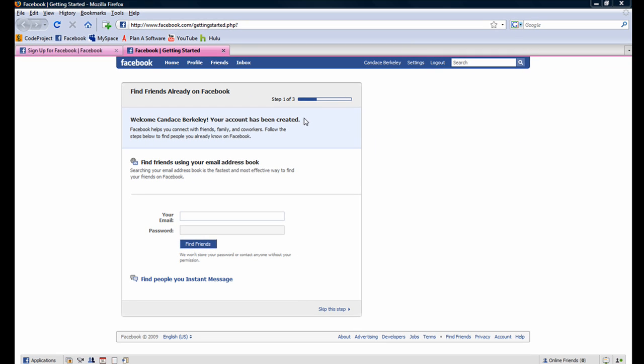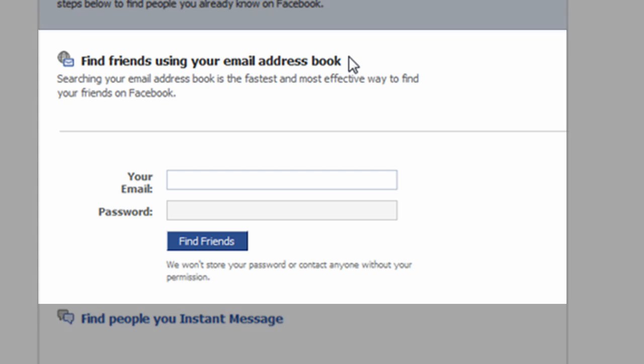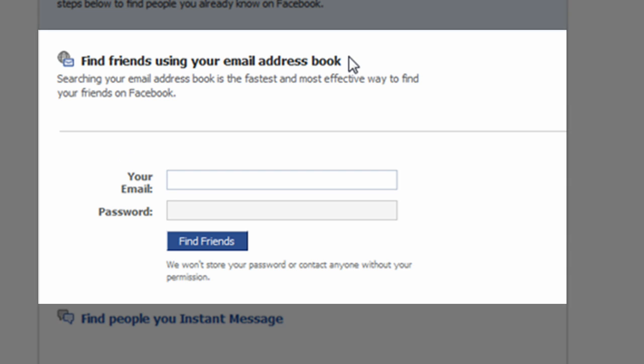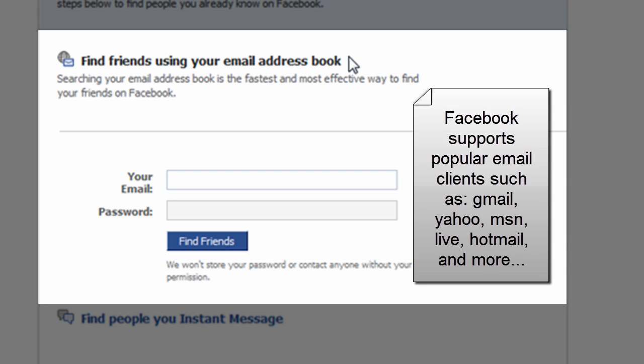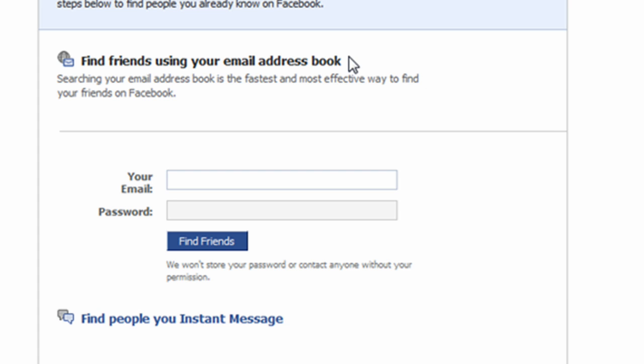In this step 1 of 3, the option is available to find our friends who are already using Facebook. A quick way for Candice to find her friends is by inputting her email credentials. Facebook will then search all of her email contacts to see if they have a registered Facebook account. I can collapse the email option by clicking on the find friends using your email address book text.